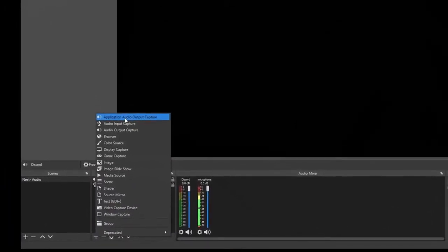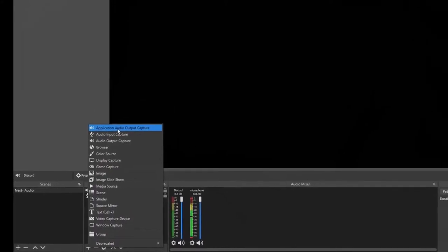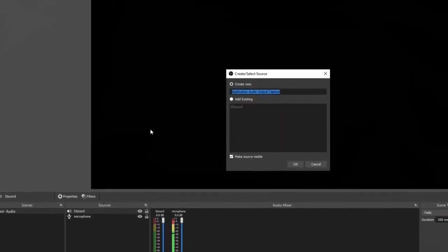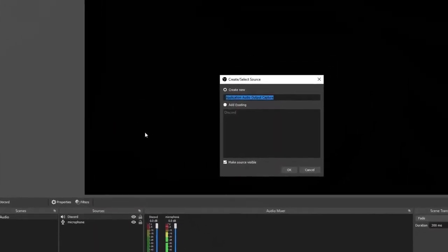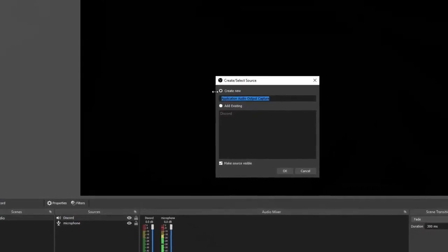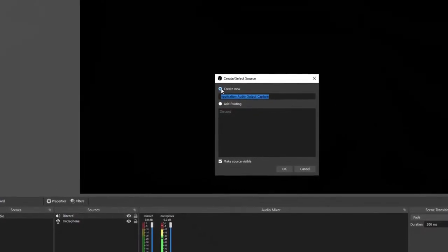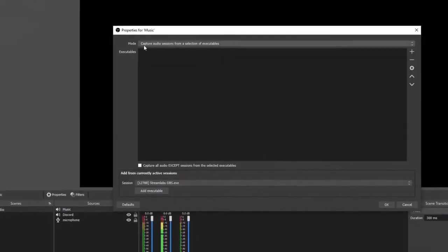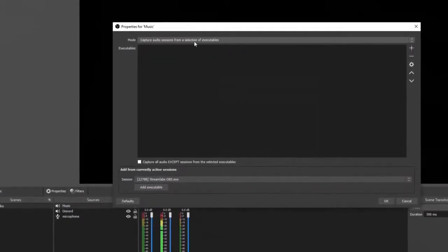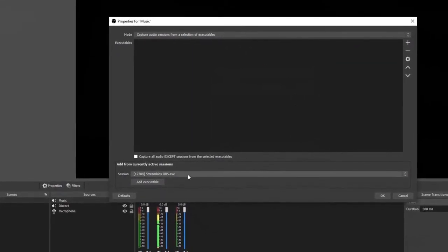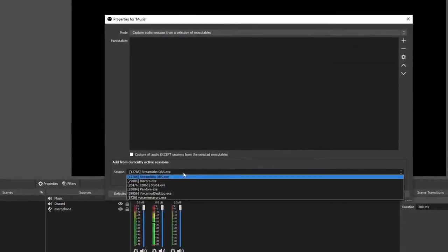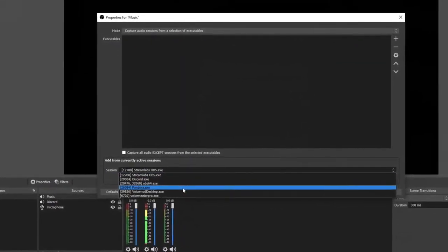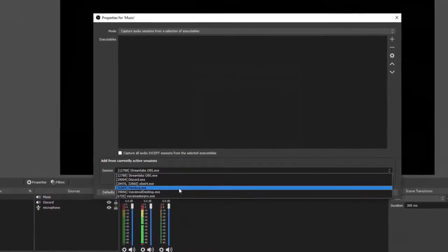Click the plus sign, select application audio output capture. This time we're going to add a music source, so we're going to create new and name it music. Make sure that the mode is set properly, and then go down here and select session and select your music source. I'm listening to Pandora.